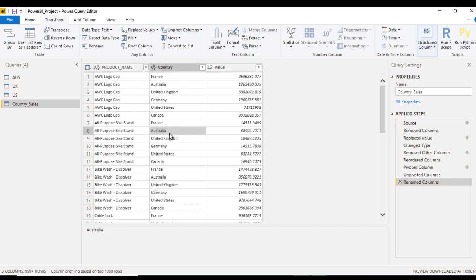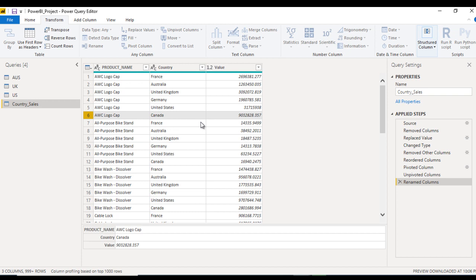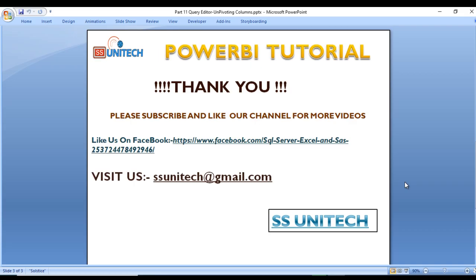This is the initial table that we were having before pivoting the table. So we have seen how we can use pivot and how we can use unpivot to rotate the table structures. I hope you have understood how we can pivot the table and how we can unpivot the table.